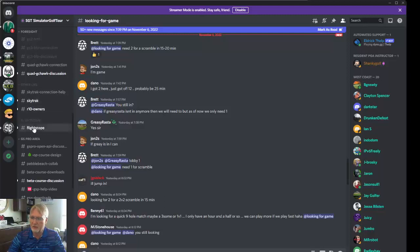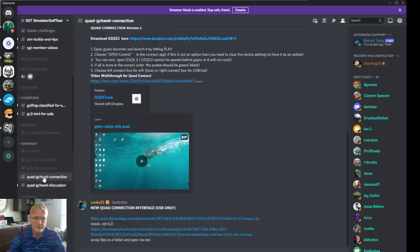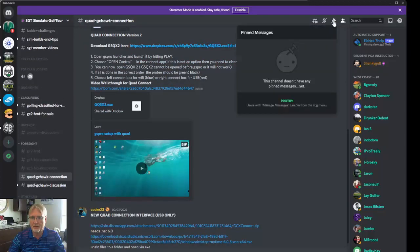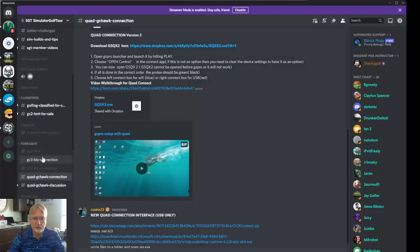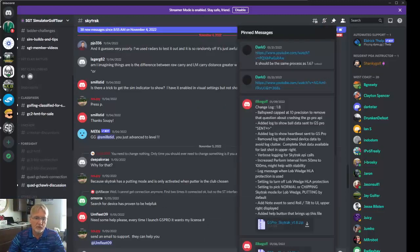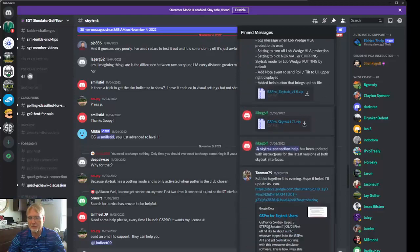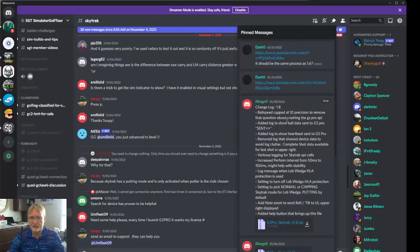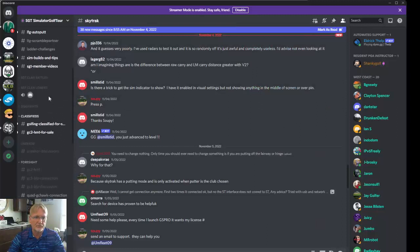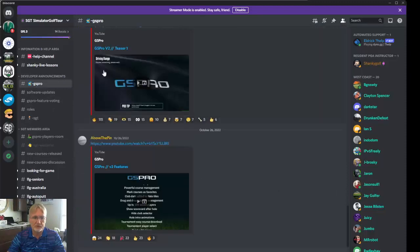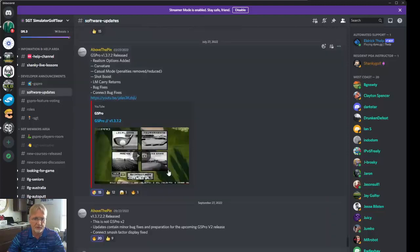And then finally, the FlightScope. If you want to know how to connect your Quad or GC Pro, here you'll see discussions about that, as well as some possible pinned messages. So on the Skytrax channel, up here at pinned messages, these messages will never go away. This is where you can download the Skytrax information that you need, and any additional software that's important for that particular channel. Going up here to the developer section, there may or may not be pinned messages. This is all the announcements from the developers of GS Pro — software updates, etc., what to expect.